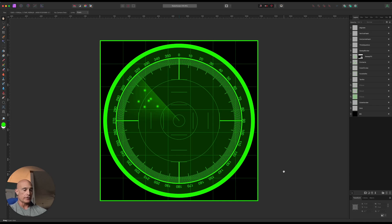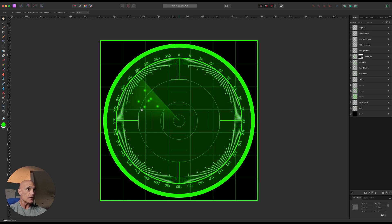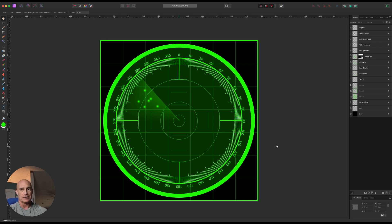Welcome to another Affinity Photo tutorial. A couple of days ago I did a tutorial on the Move Duplicate tool, and I've been playing around with it and realized just how powerful it really is. I wanted to create something more challenging with it, so I created this radar scope image. We're going to create this together and you'll see just how easy, precise, and time-saving that tool is. Let's go ahead and get started.